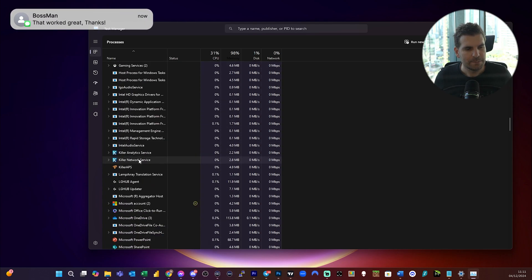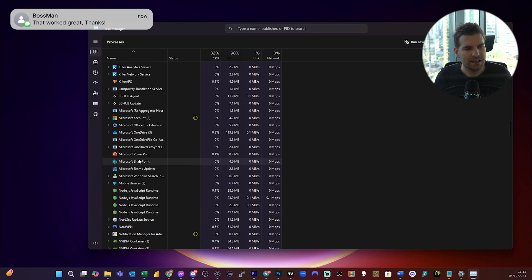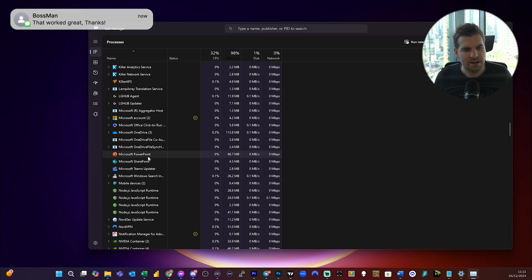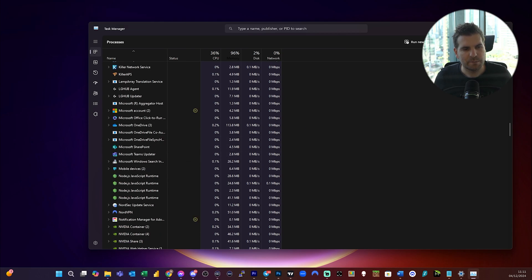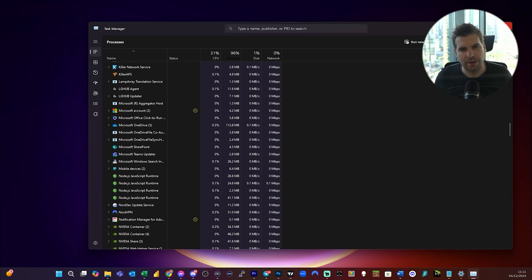You can see here that it is stuck, so I'm going to select that and click End Task. That's going to end the PowerPoint task.